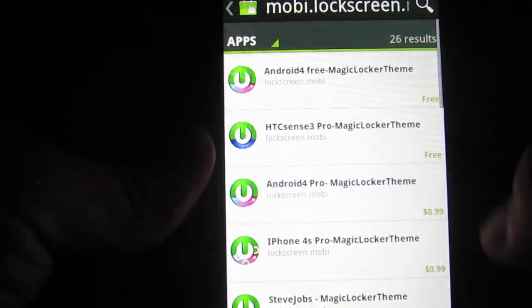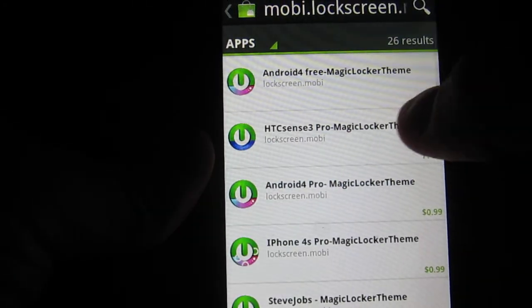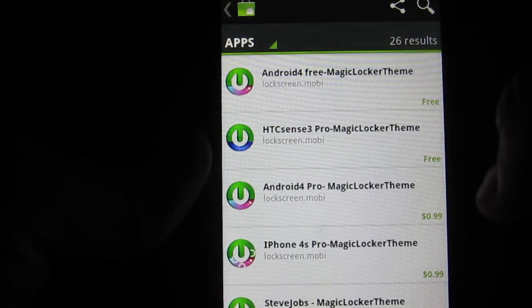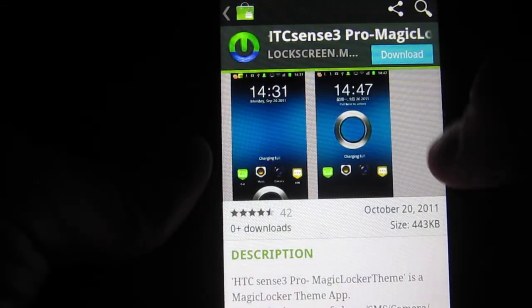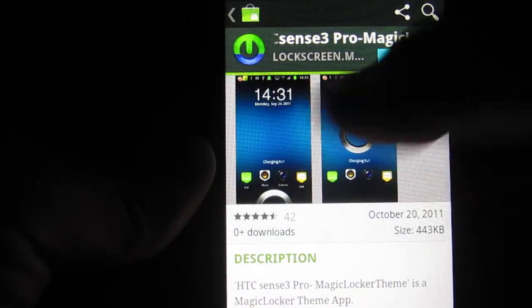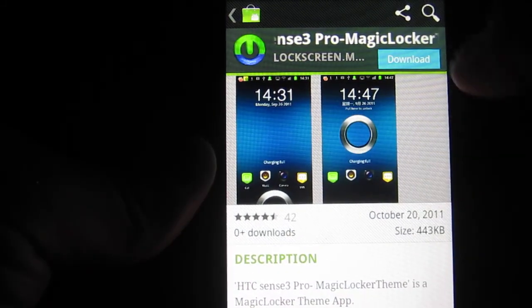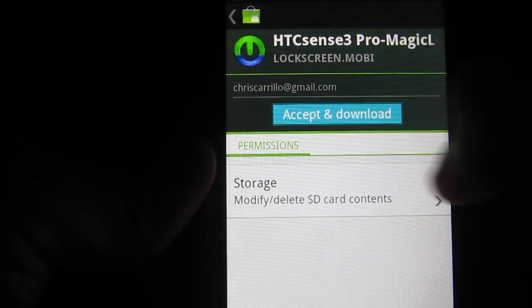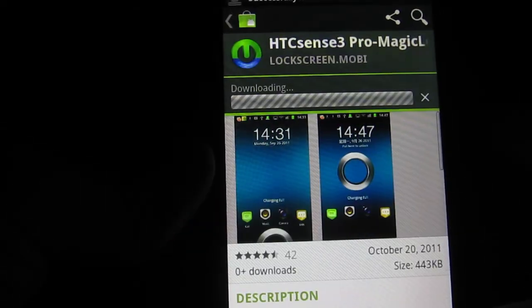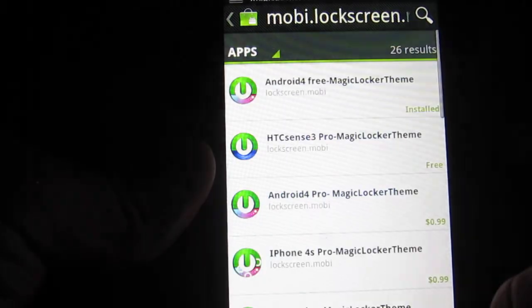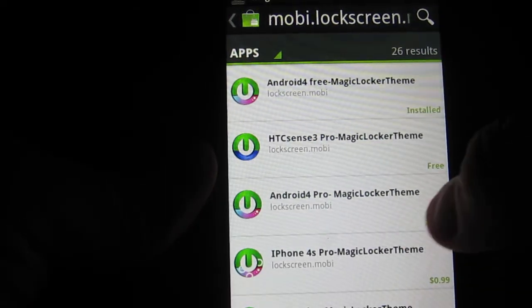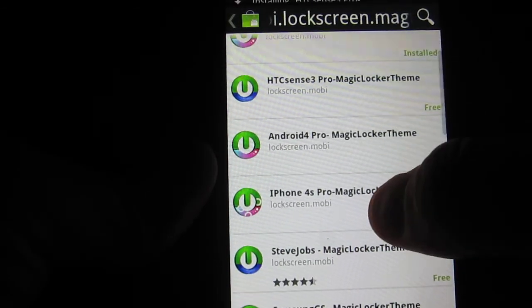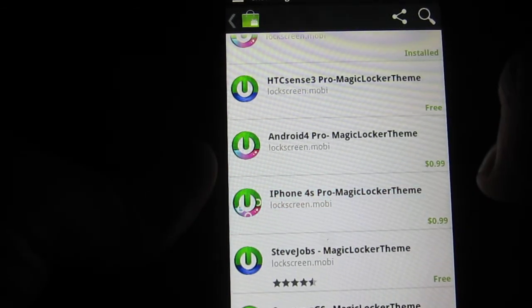I'm going to go back one and I'm going to download a few more. So, HTC Sense 3 Pro Magic. This is the one that I want to do. I'm going to go ahead and download, accept and download. And there's another one that I'll show you too, which is the iPhone 4.